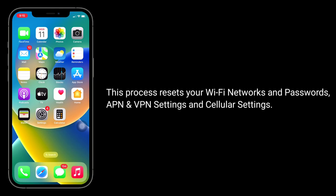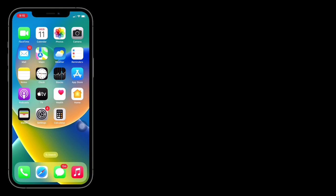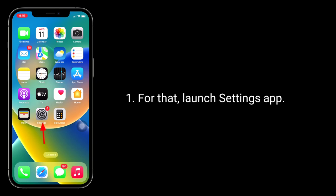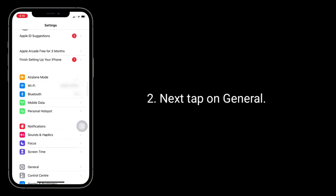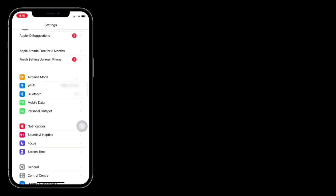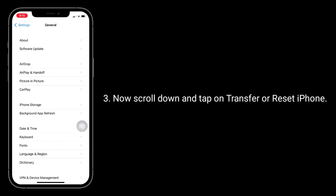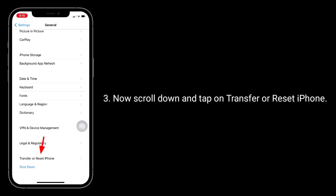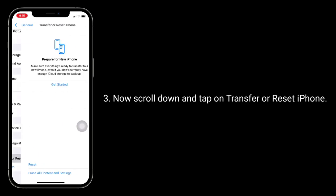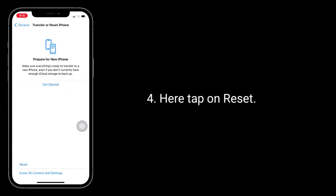For that, launch Settings app, tap on General, scroll down and tap on Transfer or Reset iPhone. Here, tap on Reset Network Settings.